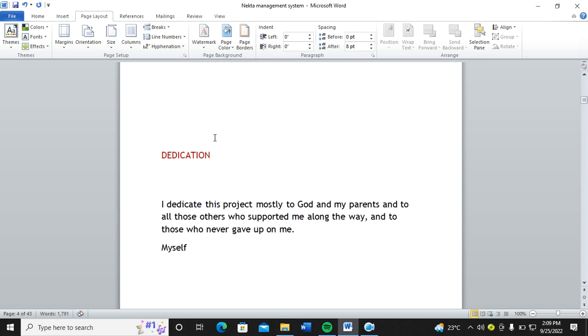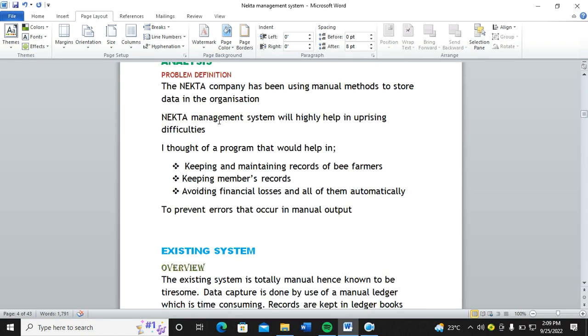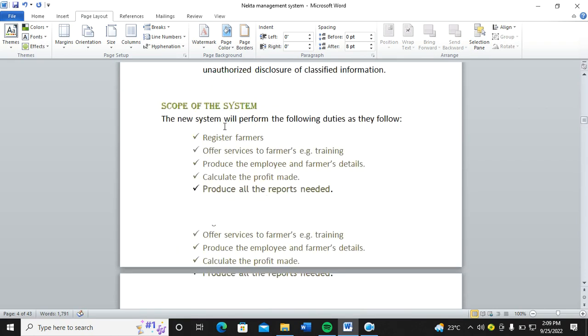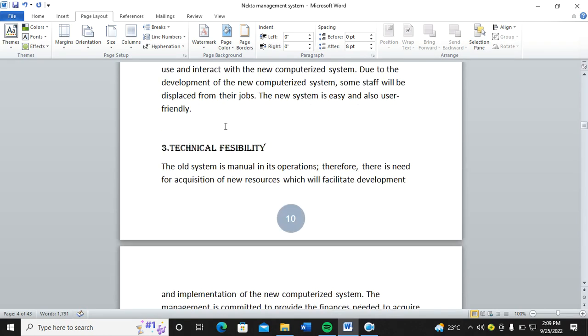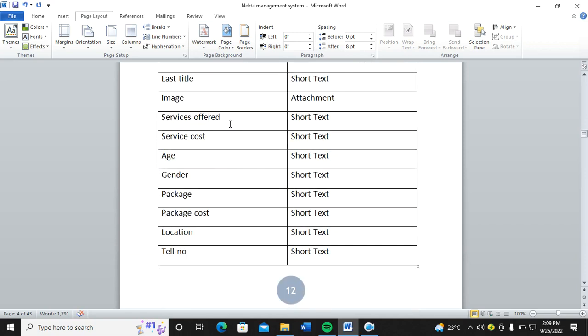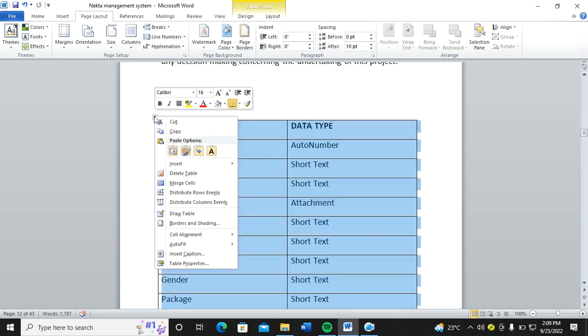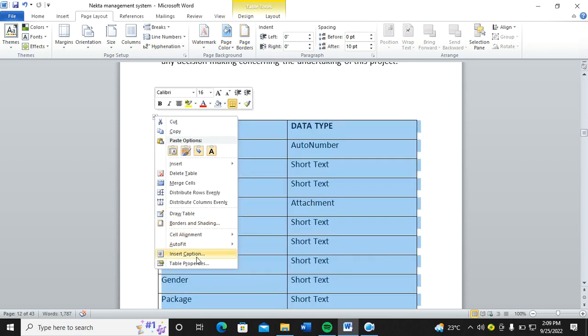So let me go up to where the tables are. For example, this is a table. So you right-click, then you caption.